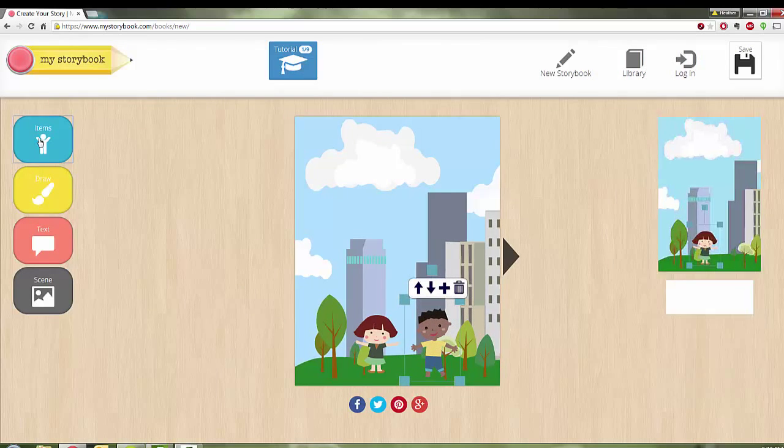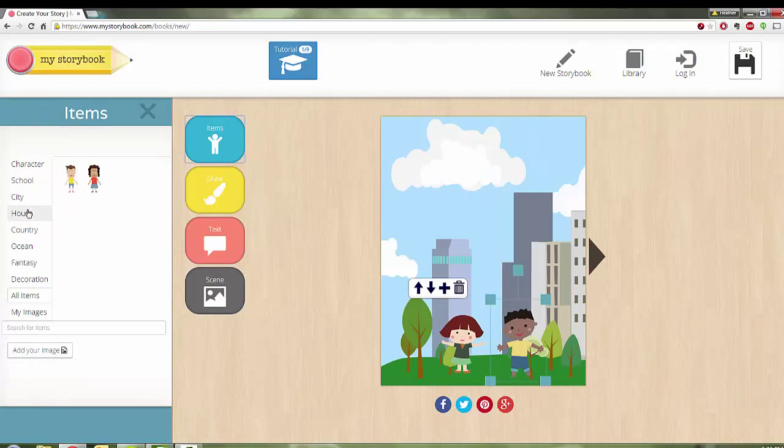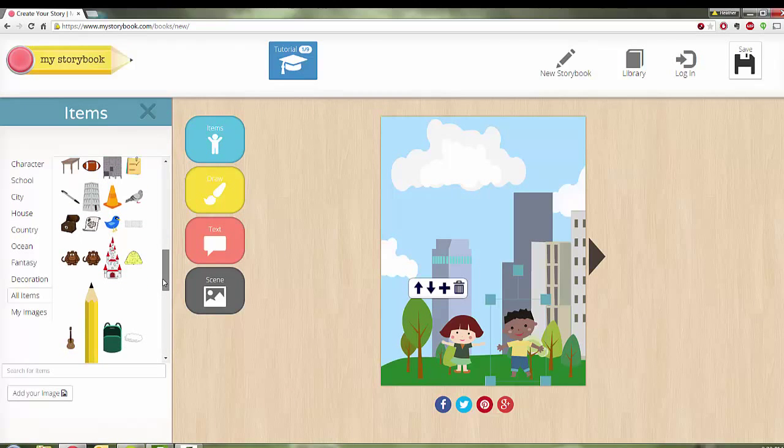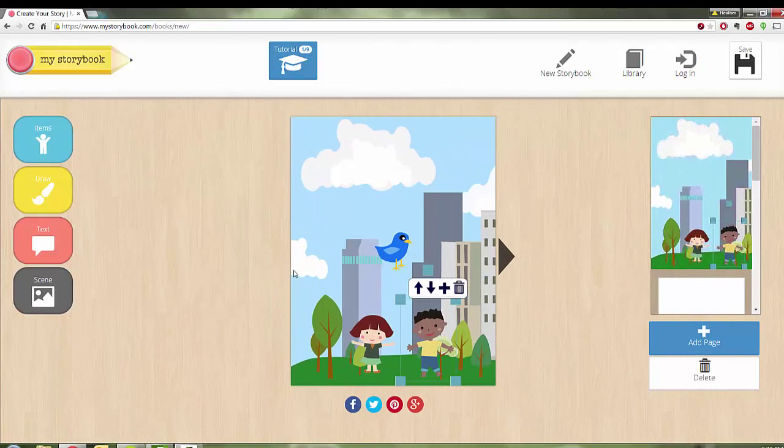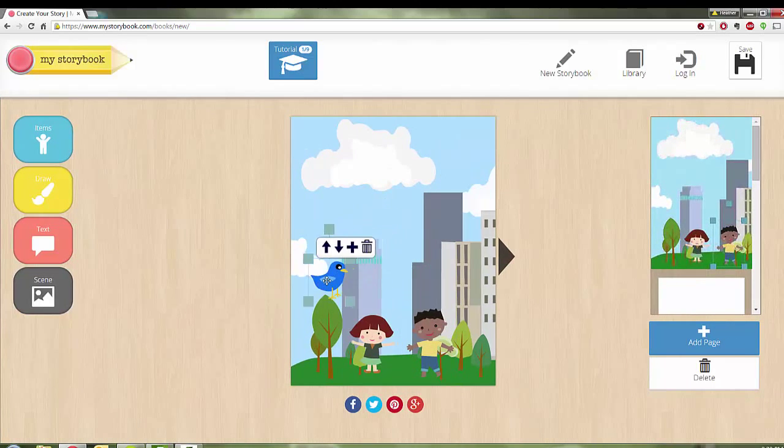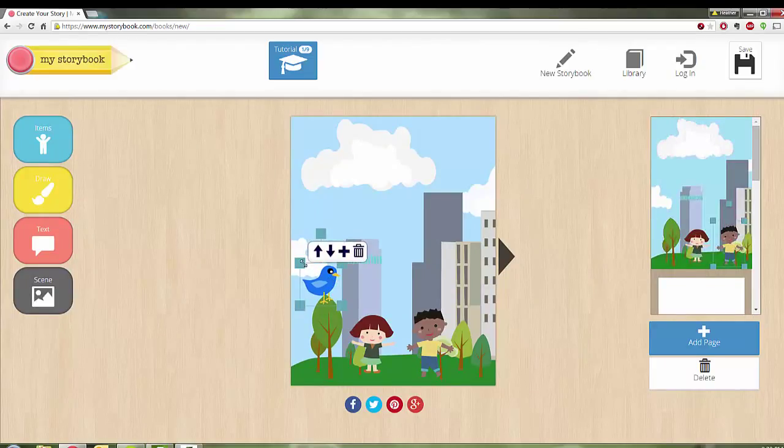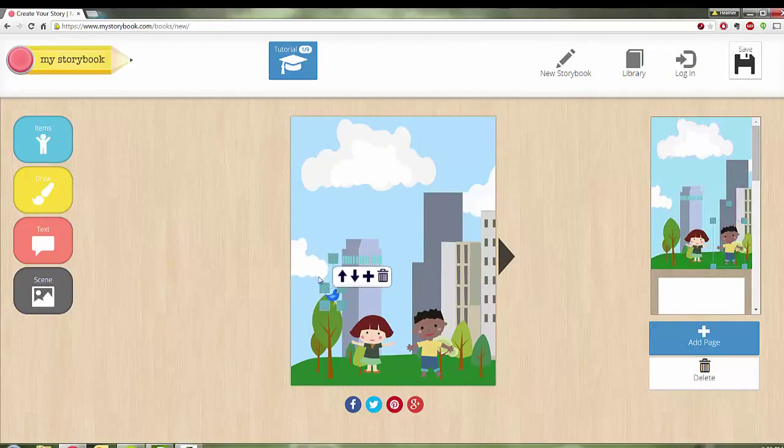And just for fun, I'll put a bird in the tree. That's an awfully big bird. I'll make him a little smaller. There we go.